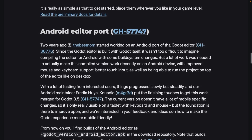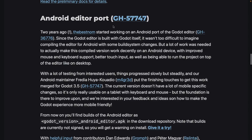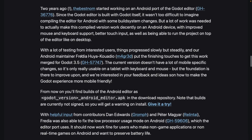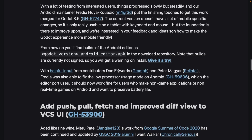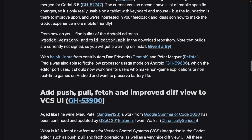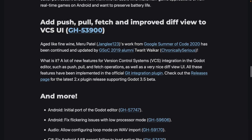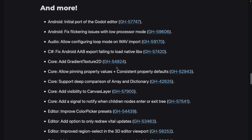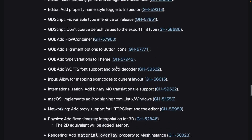Occlusion culling tells the renderer what not to render, which is good for performance. The Android editor was developed by a couple of people not part of the core team — contributors include Fredia, Dan Edwards, and Peter Maggaar. We've also got the fix to the low power mode, and additions of push, pull, fetch, and improved diff view to the version control system UI. There's quite a bit in this release.